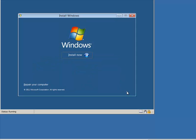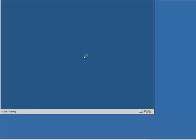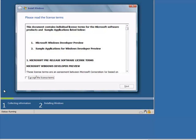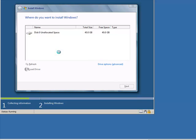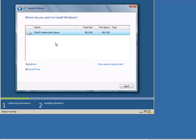So as normal we're going to have to select our locale and then we have the install now button. As you can see, the setup process is starting. As with Windows 7, it's going to boot into Windows PE and run the setup program from Windows PE. We accept the license agreement. I've nothing on this machine so it's going to be an install.